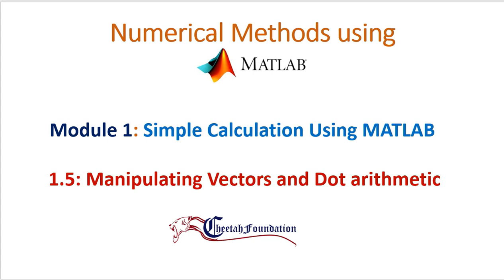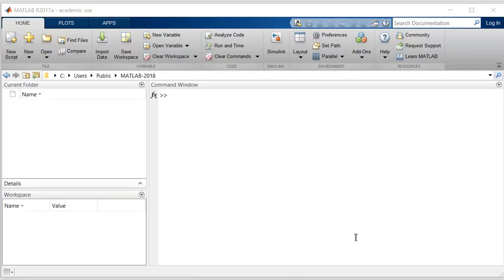Hey there, welcome to the course. Now we will talk about manipulating vectors and dot arithmetic. Dot arithmetic allows us to manipulate vectors in an element-wise fashion. To see how dot arithmetic works, let us consider a simple example.